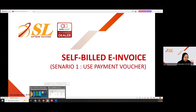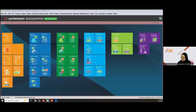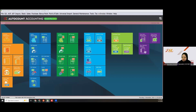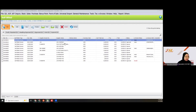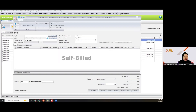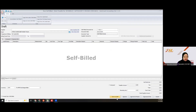Before I proceed, let me show you the e-invoice function. Here you have self-bill. Click new. You have the same buttons as before — draft, approve, approve and preview, approve and print, and cancel.